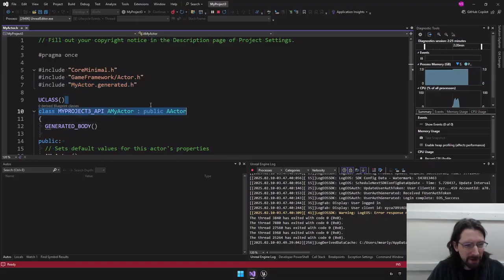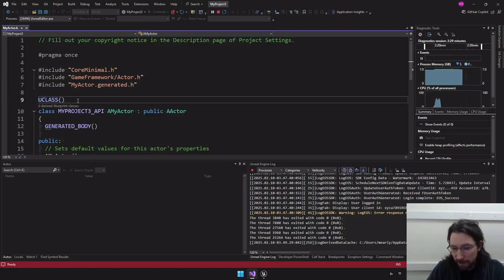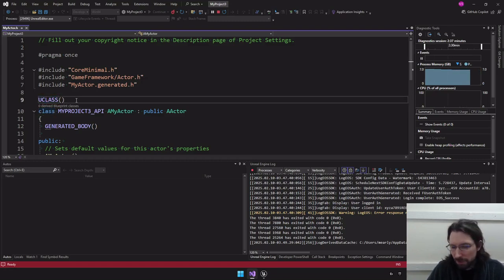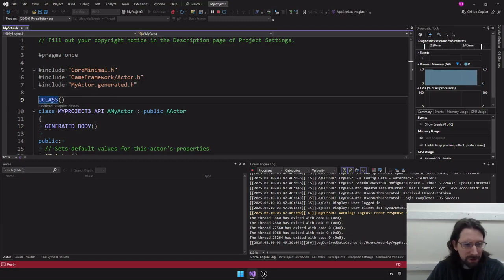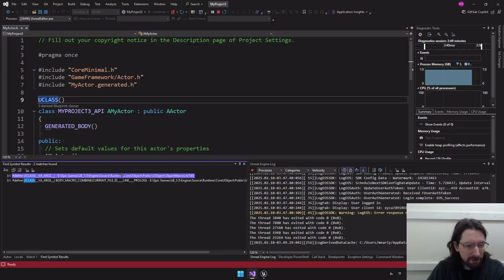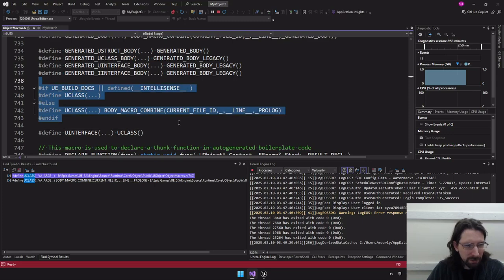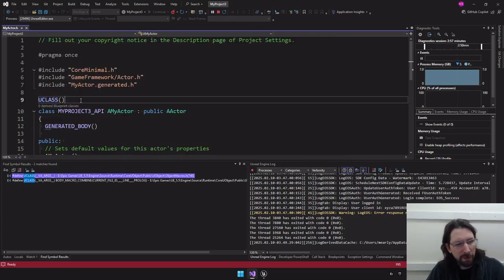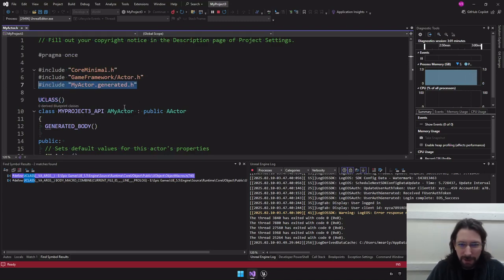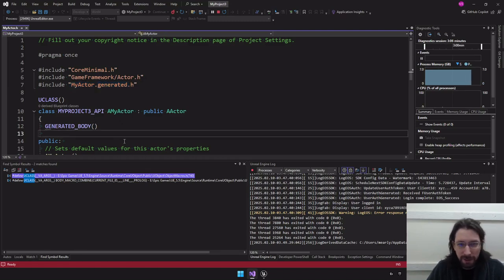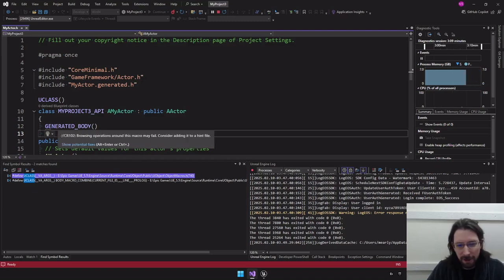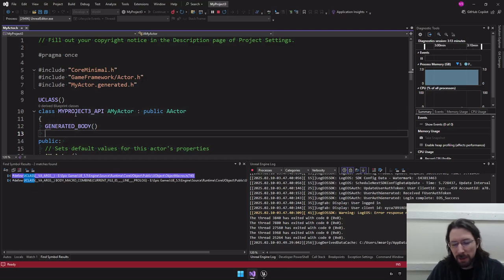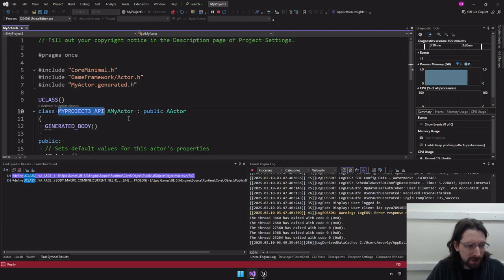The .generated.h file is used for code reflection — it helps the editor see what this code file does and expose options into the engine. You have to have that in there. Whatever your type is, you put the corresponding macro in front of it: UCLASS for a class, USTRUCT for a struct, UMACRO for a macro, and others. These are things you'll need to get familiar with. It's a learning curve, but it will become second nature after a while.